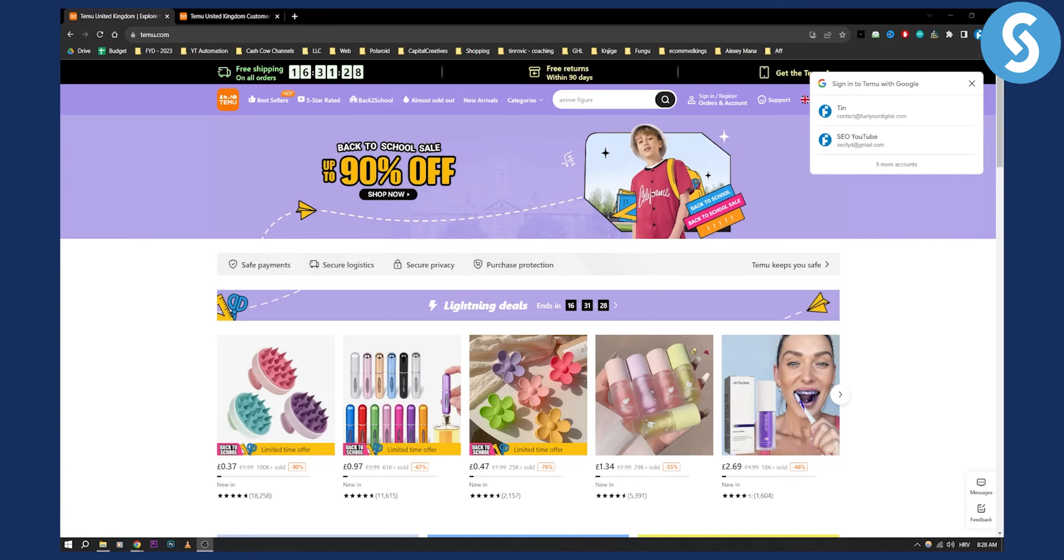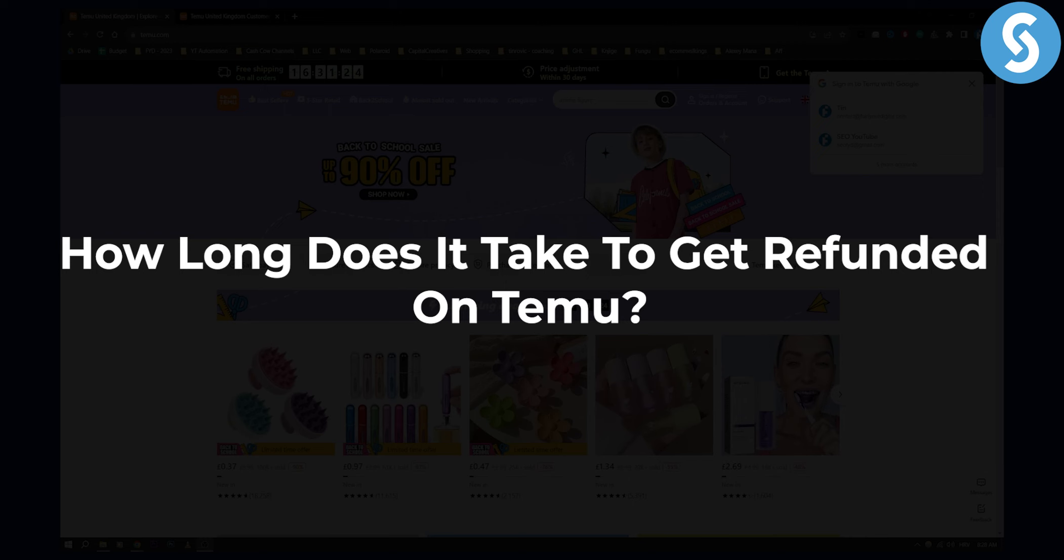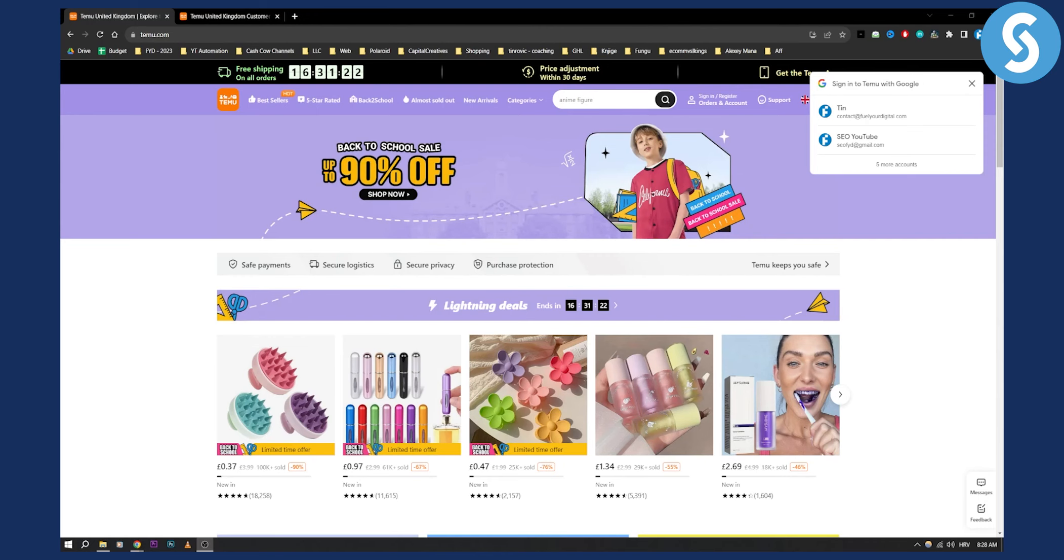Hello everyone, welcome to another video. In this video I will show you how long does it take to get refunded on Temu.